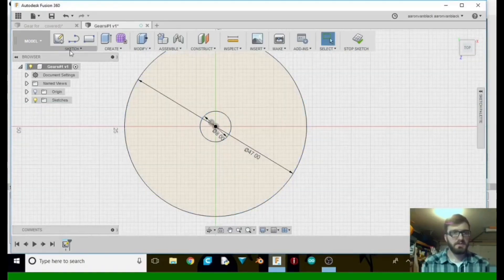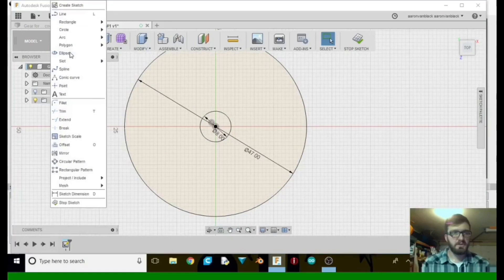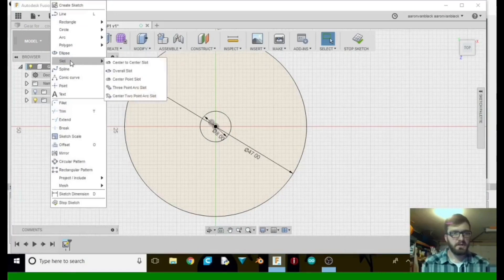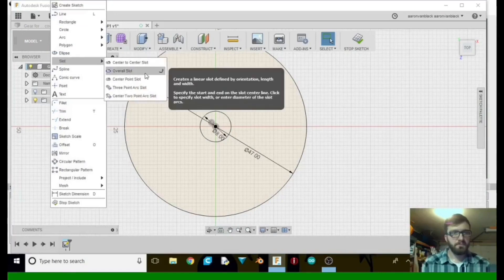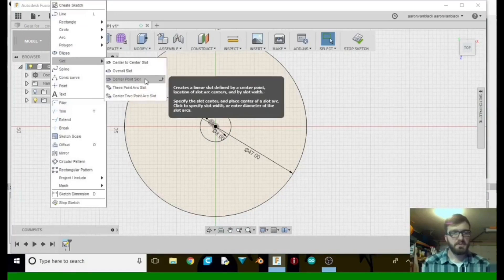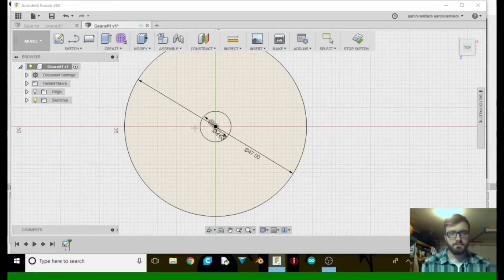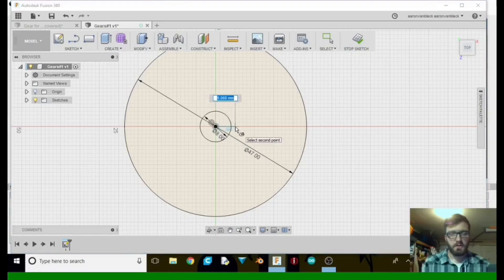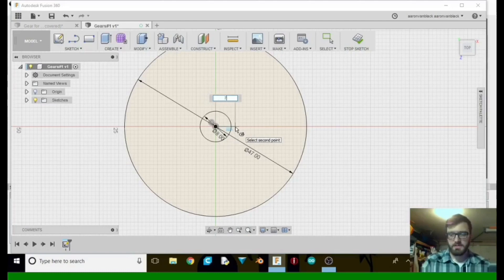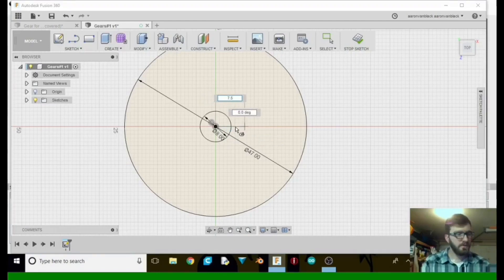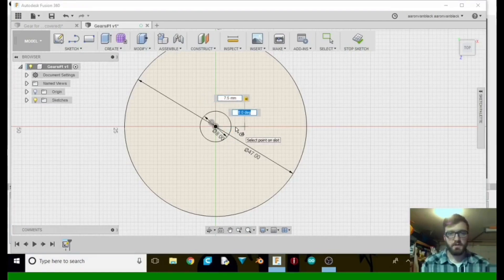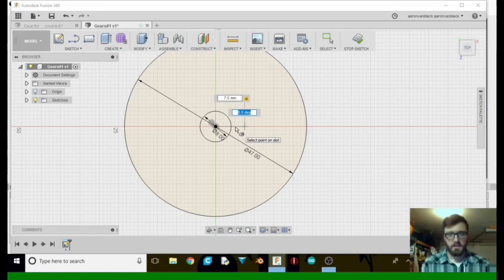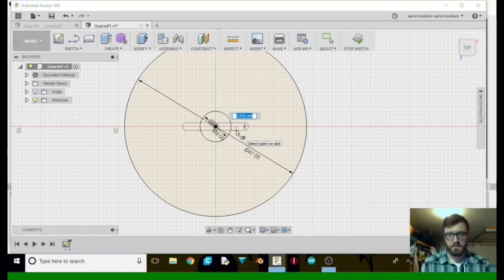And then we go to Sketch, Slot, Center Point Slot. We want to select it there. We want to take it about 7.5 this way, and then we want it about 3 this way.